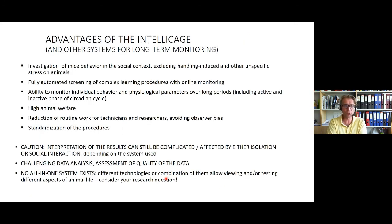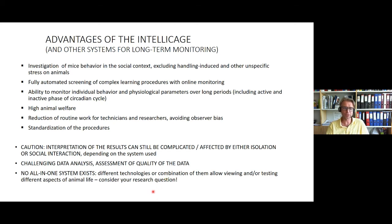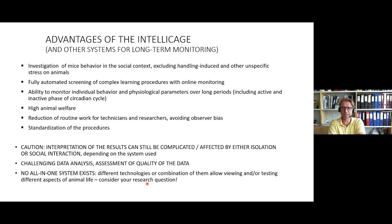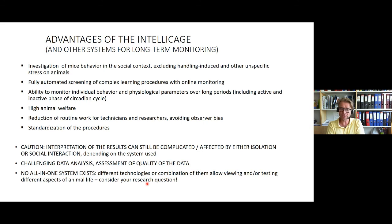In summary, the advantages of the IntelliCage are very much as already presented, but some cautions are worth noting. The interpretation of results can be complicated by isolation or social interaction depending on the system used. Data analysis can still be challenging, and assessing data quality requires attention. For every research question, no single all-in-one system exists — different available technologies, or combinations of them, allow testing of different aspects of animal life in the home cage.